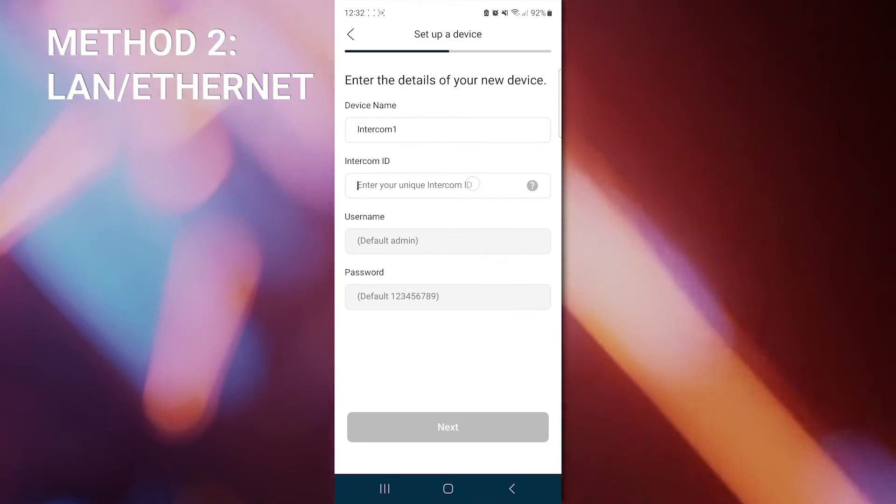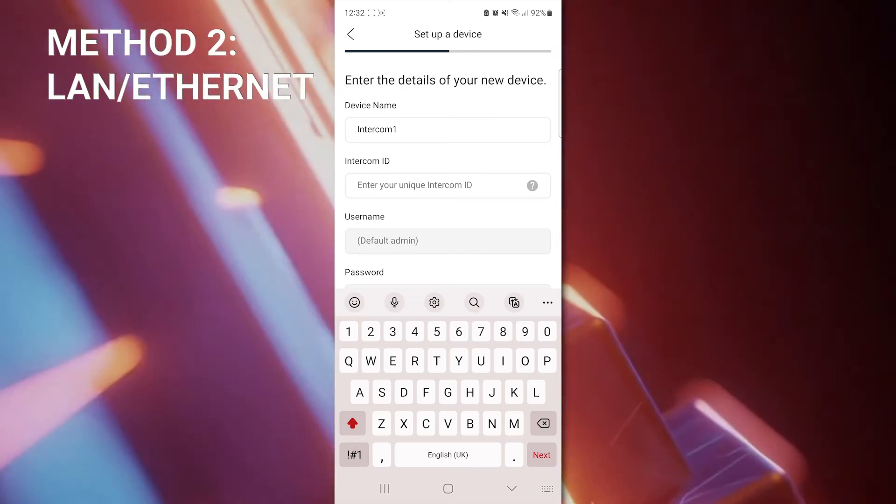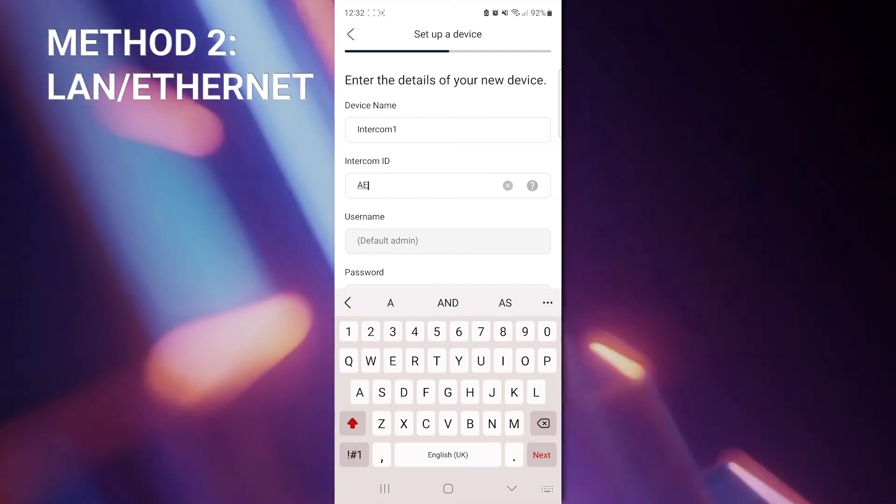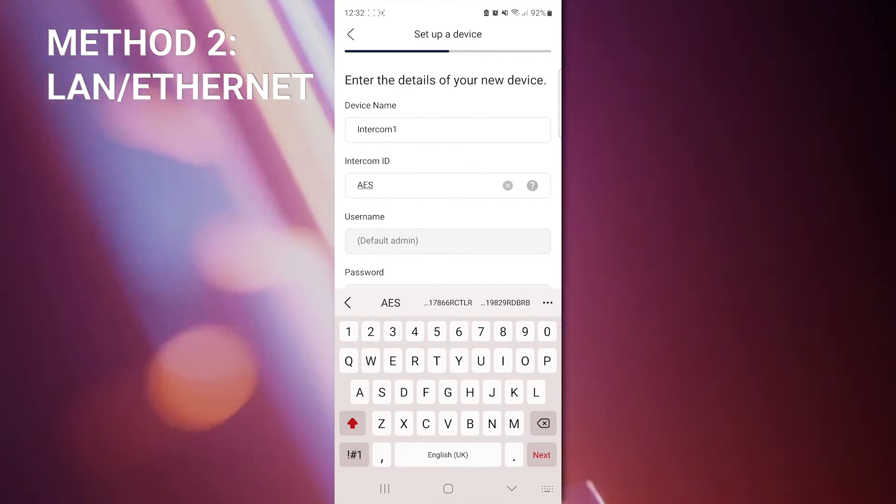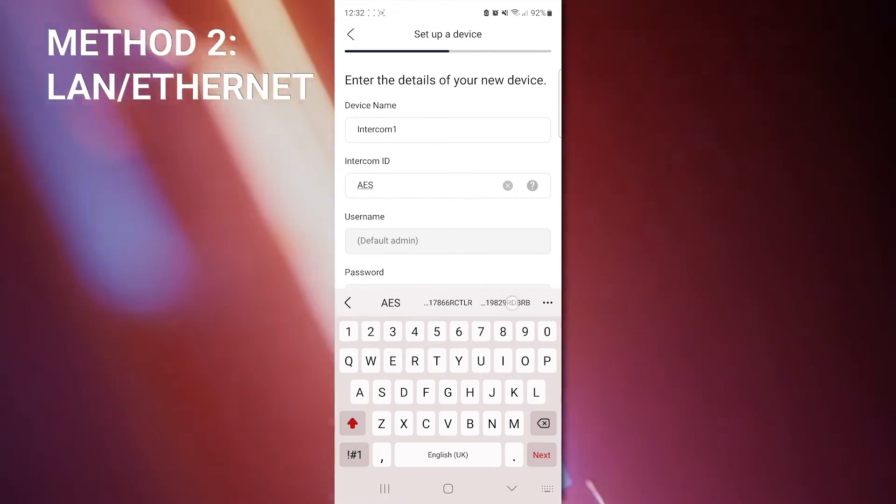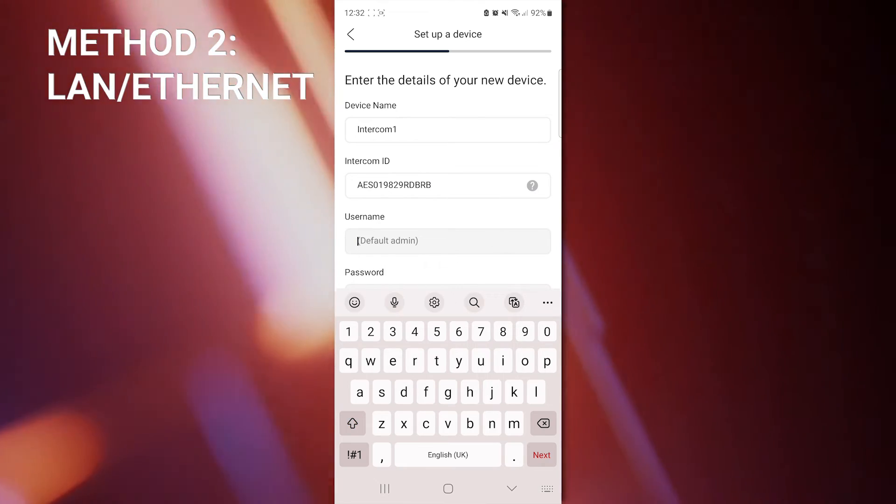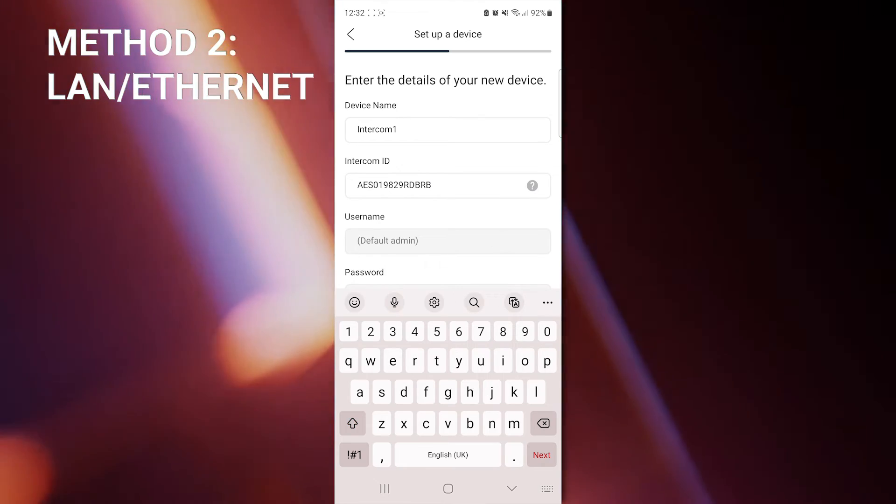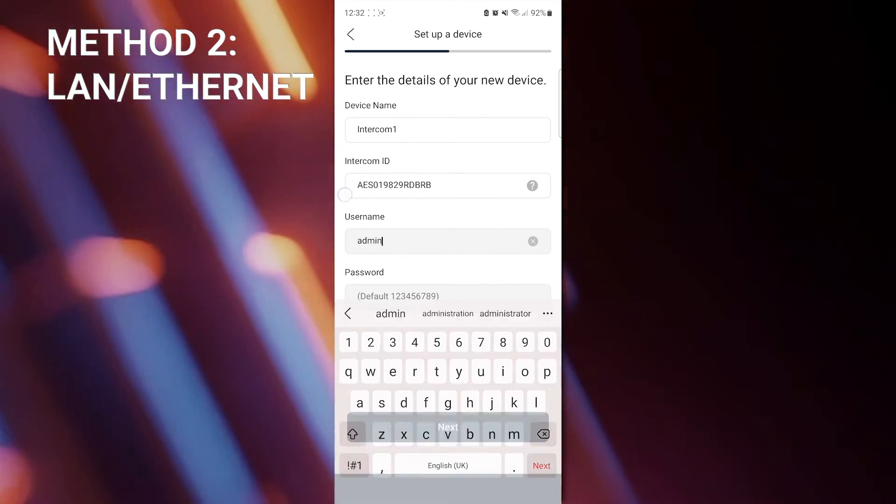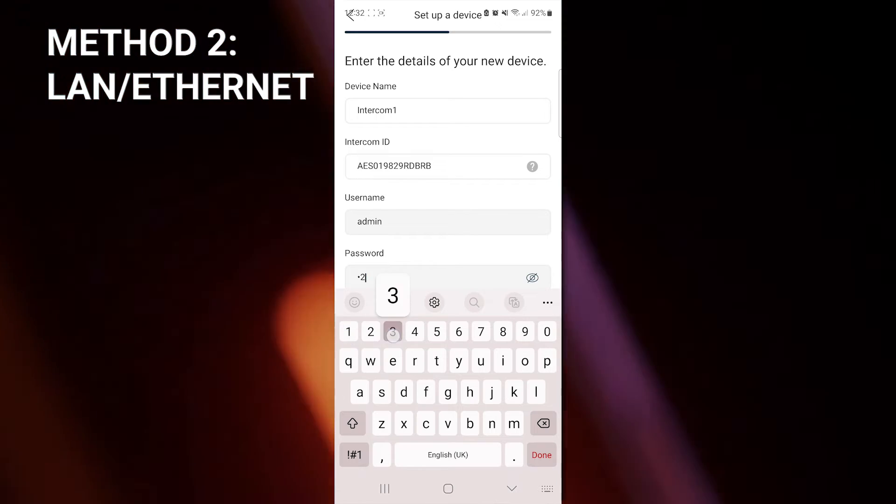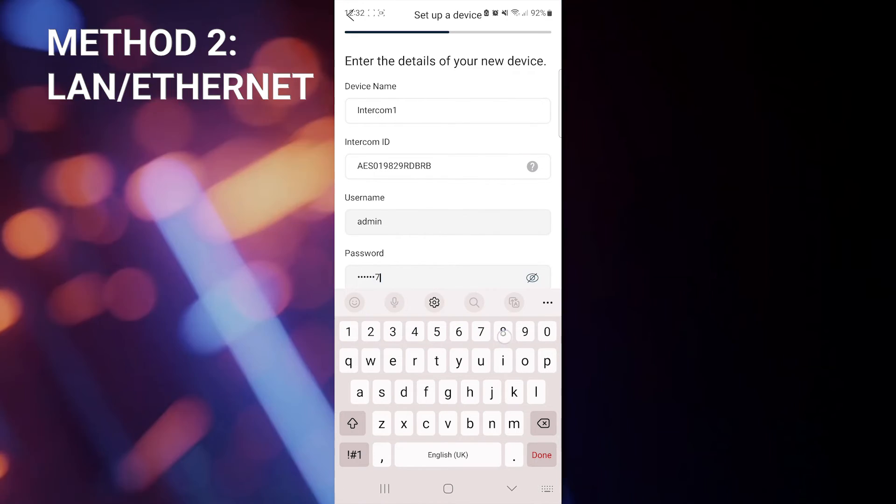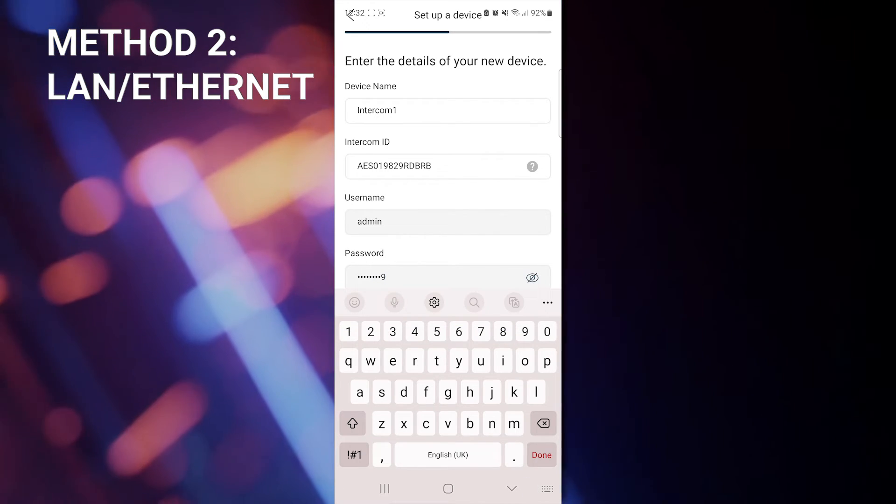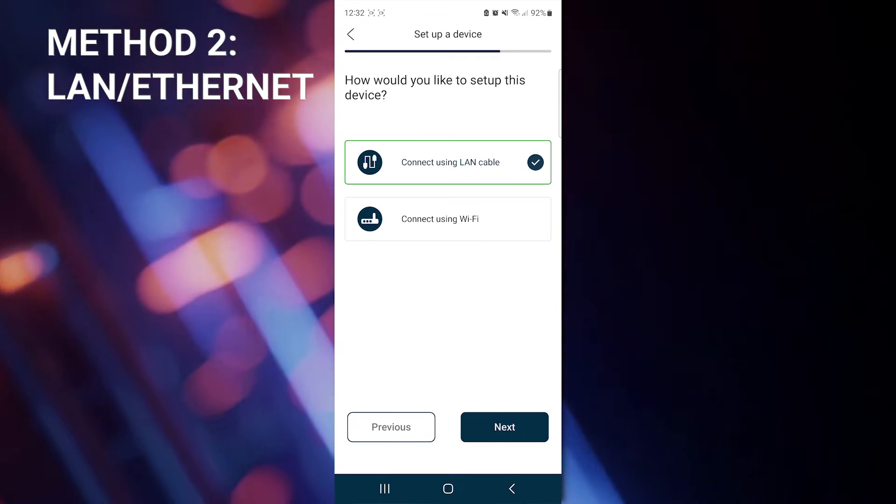So the intercom ID is on the board, which we've already noted. The default username is admin and the default password is 1 through 9. Again, you can change these later in the settings for your security. And hit Next.